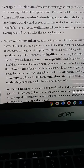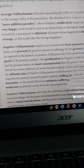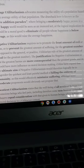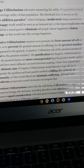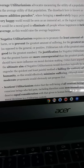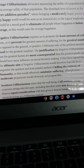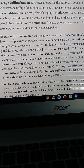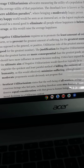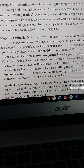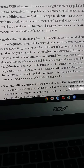Negative utilitarianism requires us to promote the least amount of evil or harm, or to prevent the greatest amount of suffering for the greatest number, as opposed to the general utilitarian rule of the greatest good for the greatest number. The justification is that the greatest harms are more consequential than the greatest goods and should have more influence on moral decision making. Critics have argued that the ultimate aim of negative utilitarianism would logically be to bring about the quickest and least painful method of ending all human life, as this would effectively minimize suffering — although more moderate proponents would obviously not endorse that purpose.